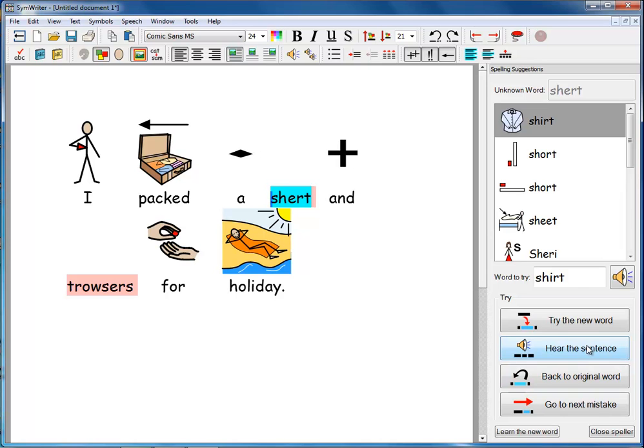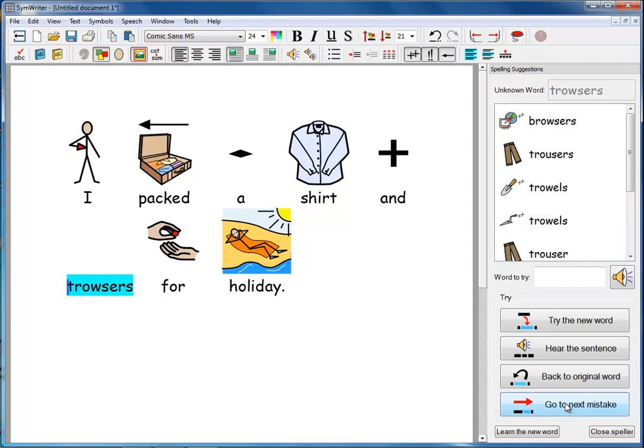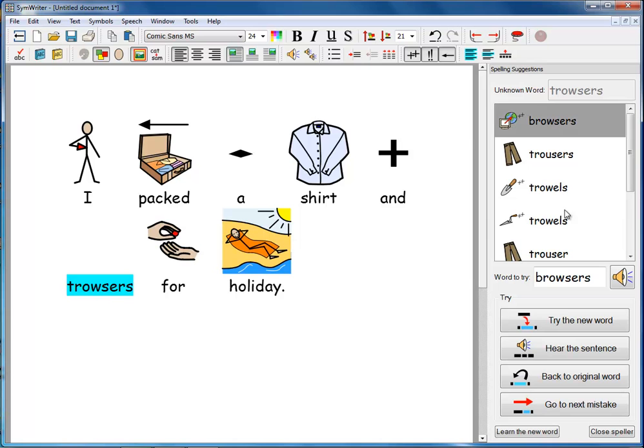And only when you are happy that that really is the word do you need to go to the next mistake. So we'll try that again and then click on go to the next mistake. Here, trousers comes up as the second choice. So again, you've got the symbol to help you choose. Again, if you selected that, you could hear it and you could hear what it said.